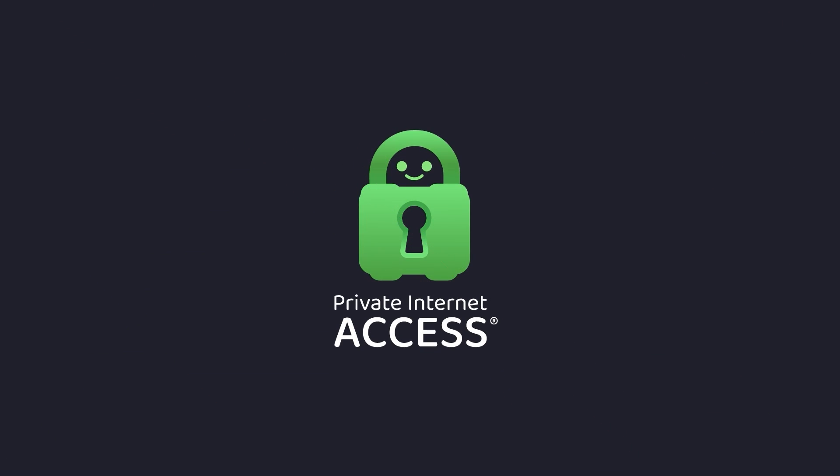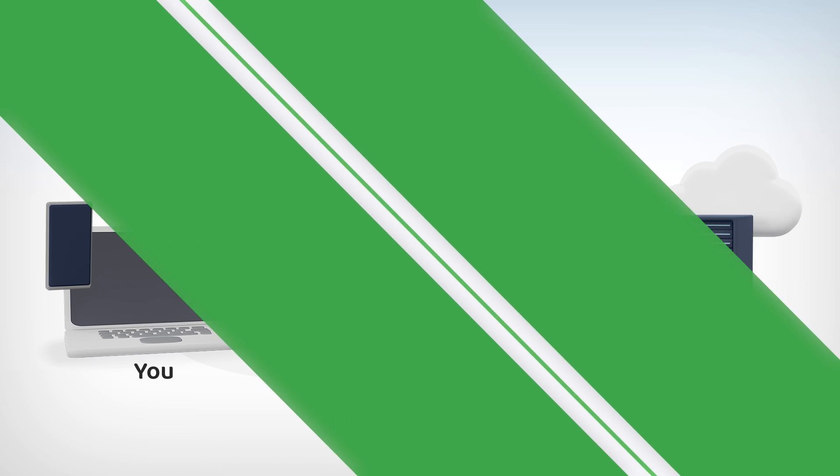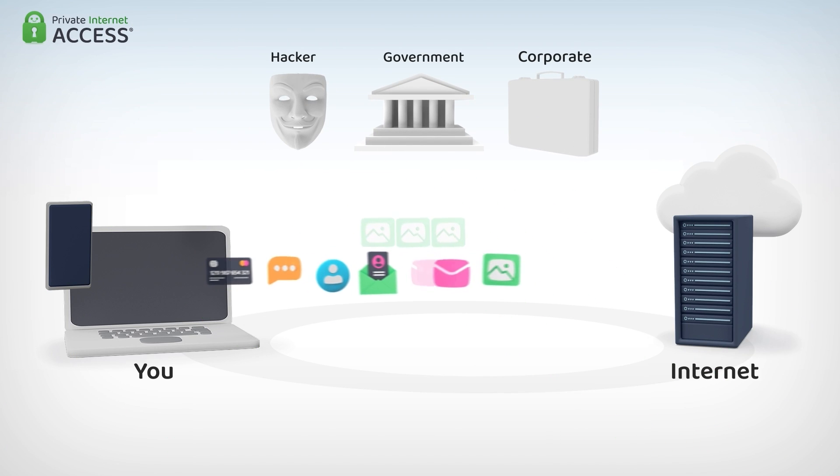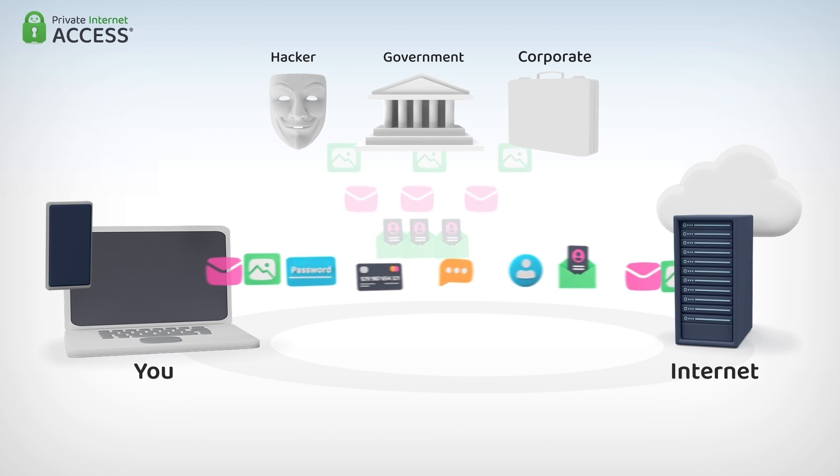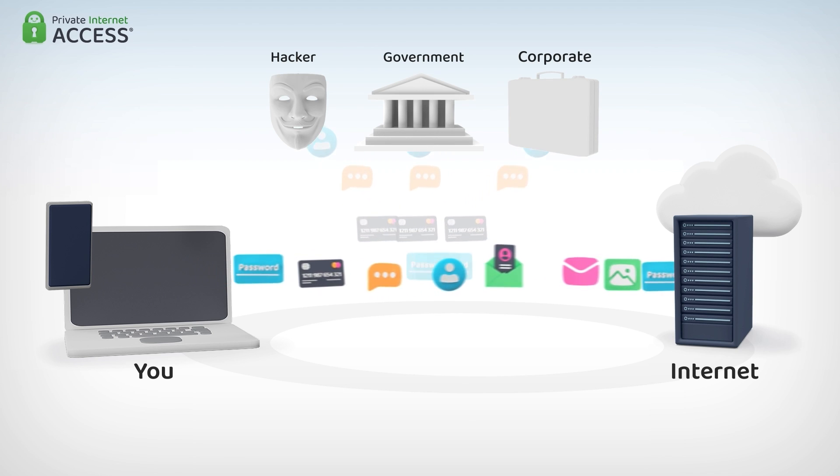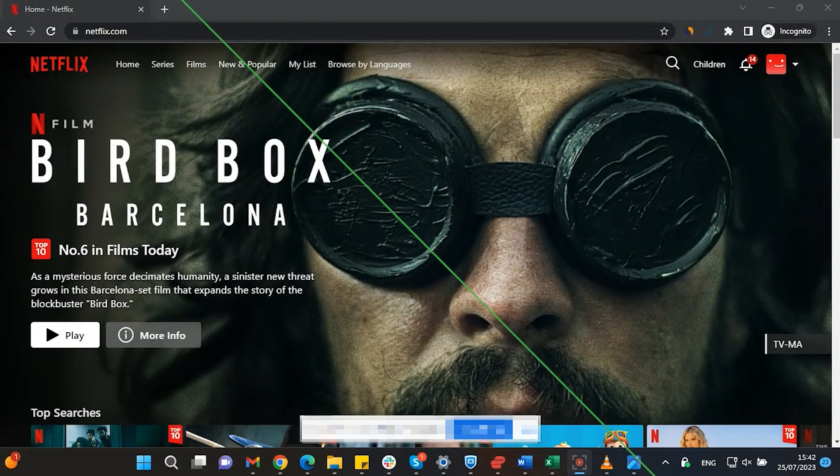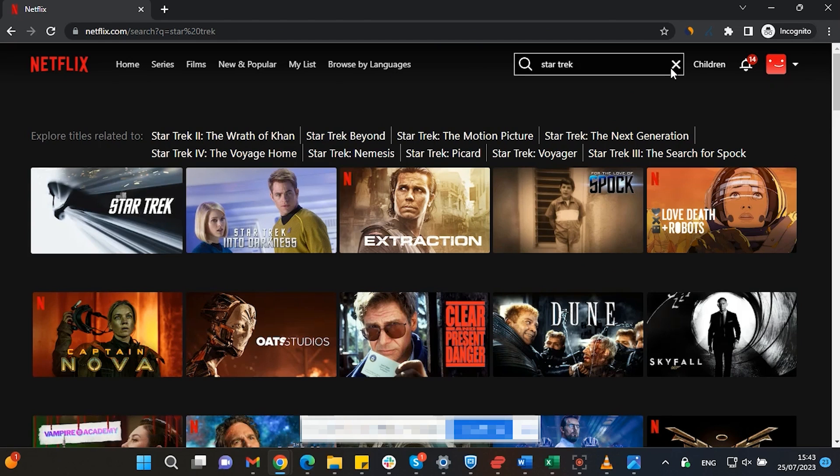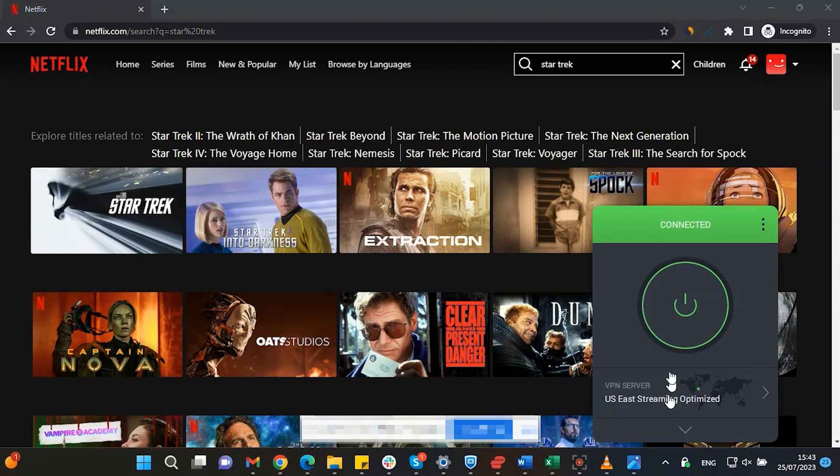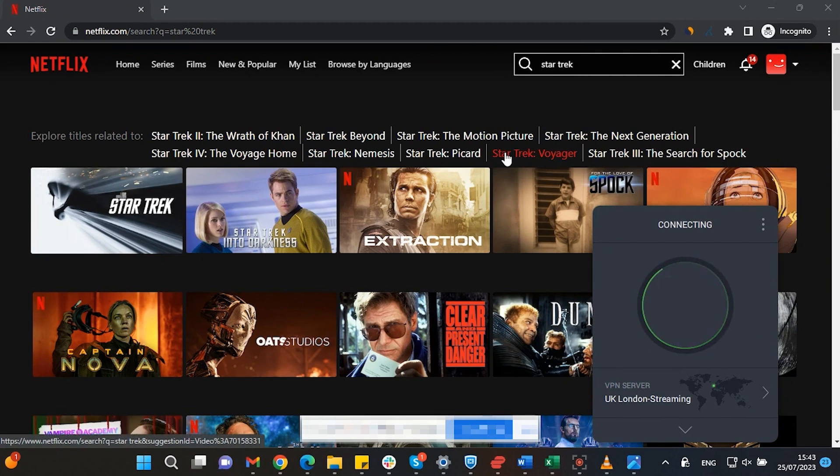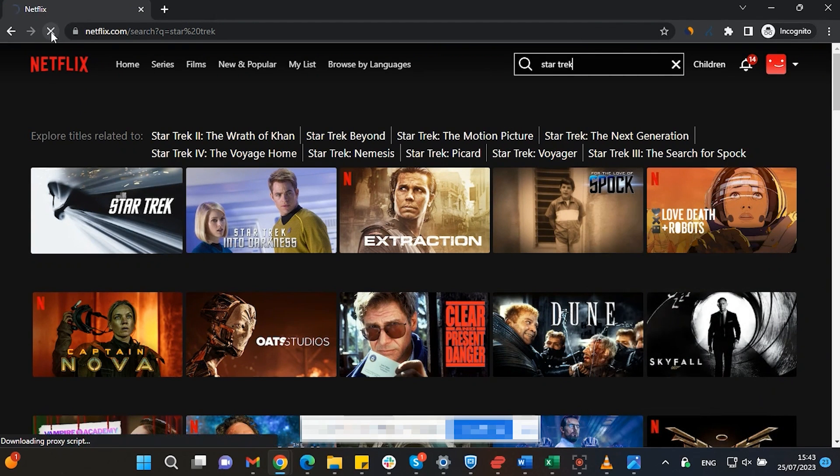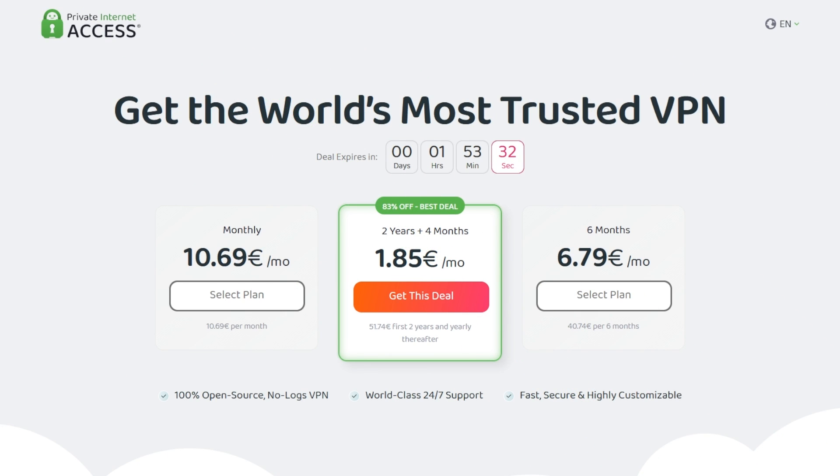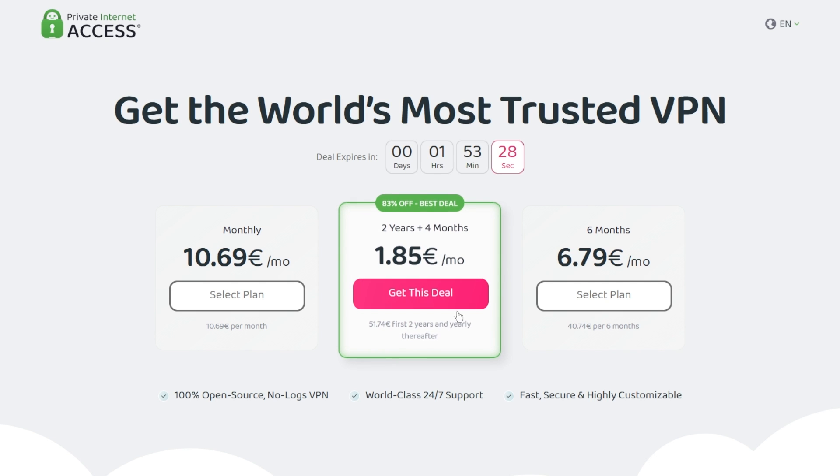This video is sponsored by Private Internet Access. A virtual private network or VPN for short hides your IP address and safeguards your internet connection through an encrypted tunnel. Streaming services such as Netflix have different library options based on where you are located. Using Private Internet Access you will be able to watch those shows or movies that are not available in your current location. Make sure to check out Private Internet Access in the links from the description below for a great deal: 83% discount and four months free.